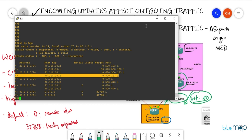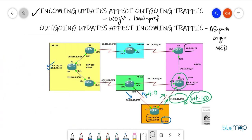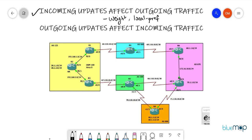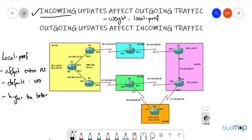Weight has been successfully manipulated. Now let's clear the screen and discuss the next use case: local preference. Local preference affects the entire autonomous system rather than just a single router. The default value is 100, and higher is better — same principle as weight.